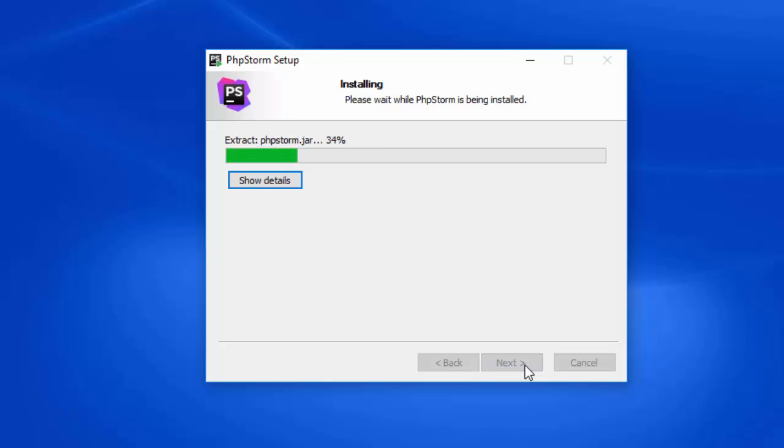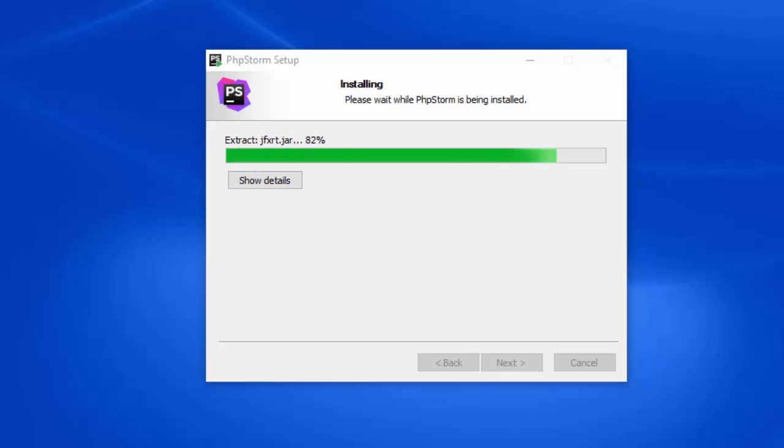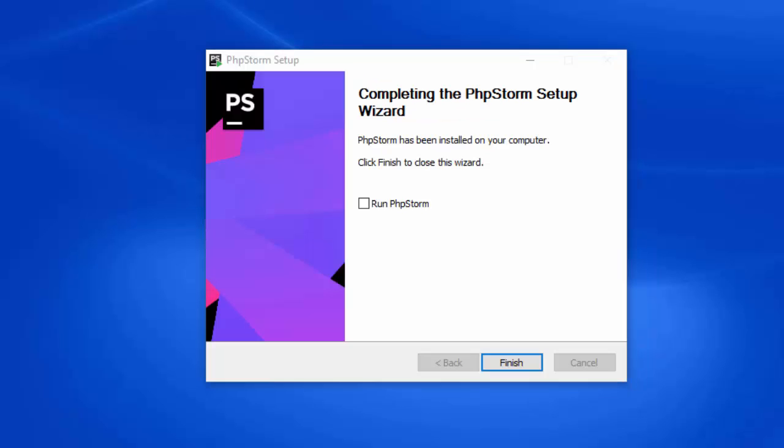While this is installing, remember that with PHPStorm we can simply create an application, start running your PHP, and start debugging and coding. We're getting to the end of the installation.